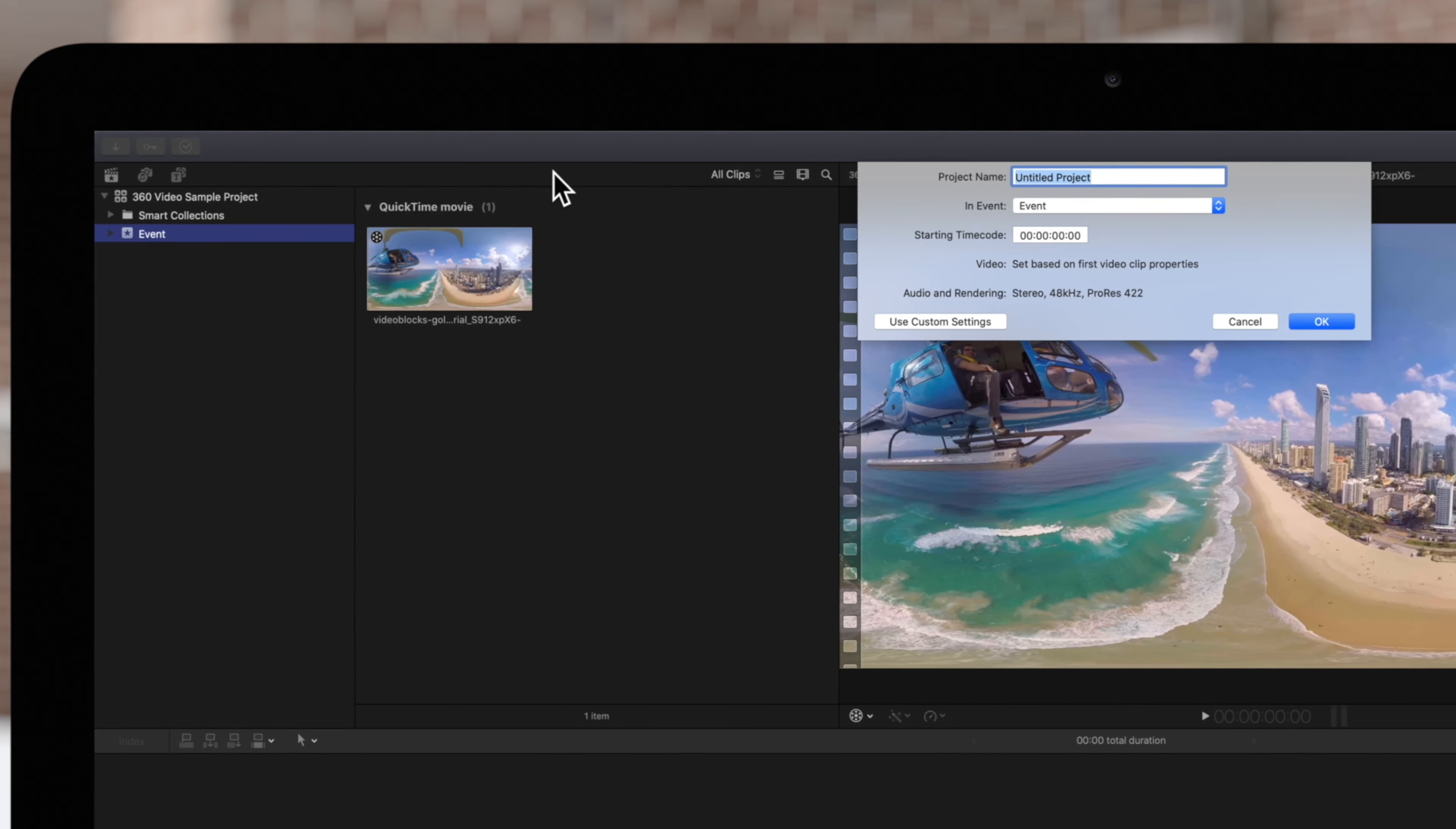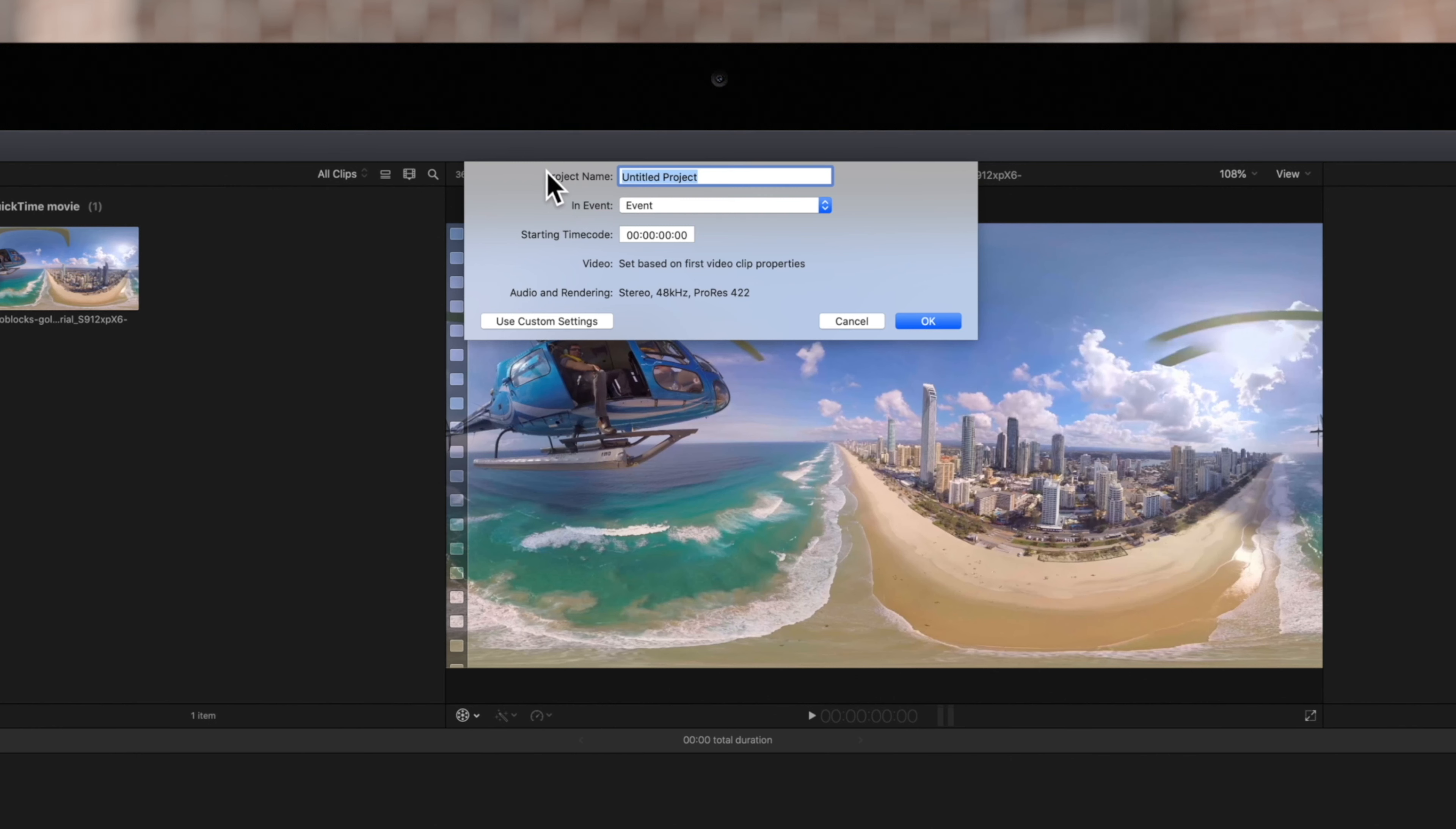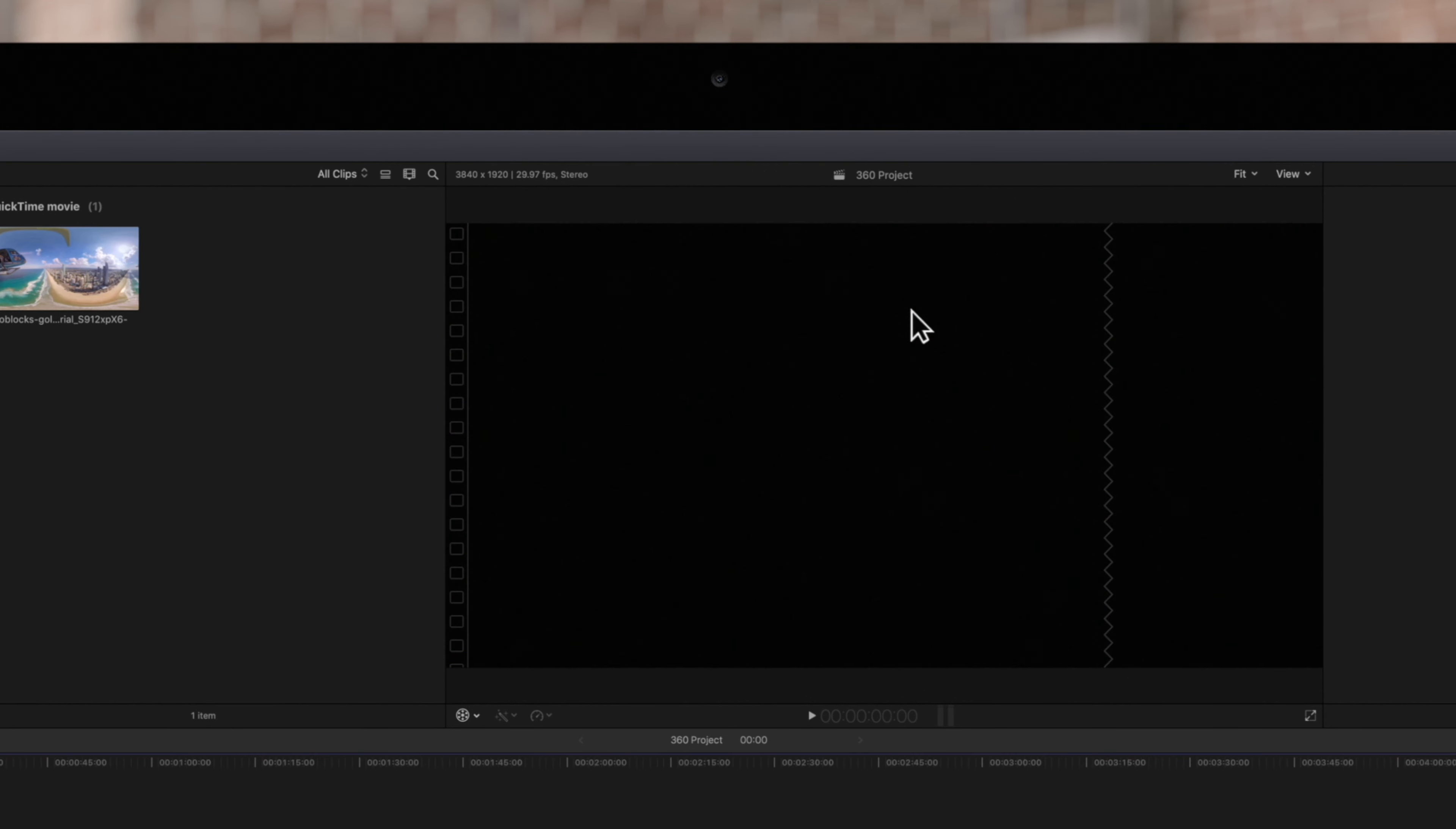The Project Settings window will appear in the center of the screen. Here, you can enter a name for your project and adjust the available project settings. If your video settings are set to automatic, your project settings will be based on the first video clip you bring into your project. We'll click OK and create our project.